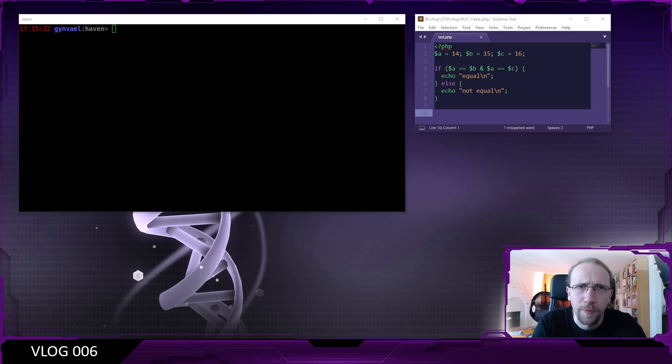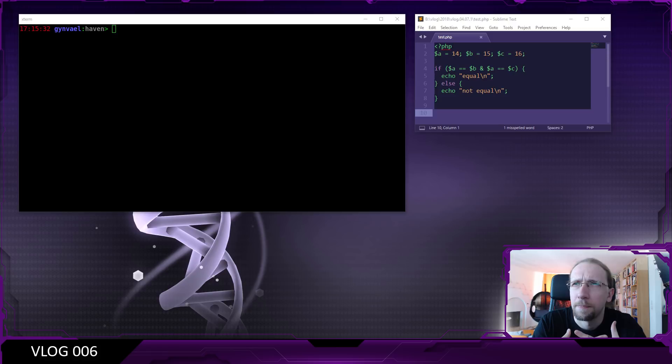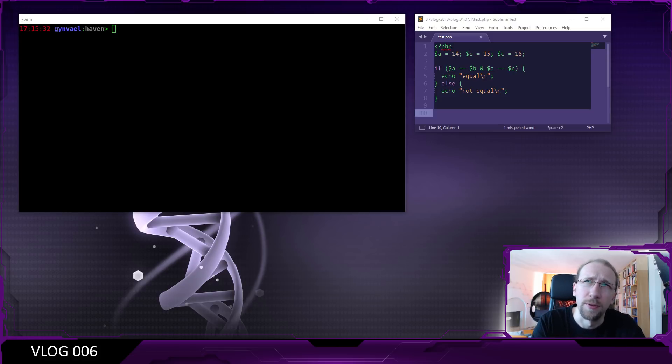Sometimes it's rather useful to see the low-level representation of a given script or program. I mean, at least I find it useful and it's pretty useful on some CTFs as well.